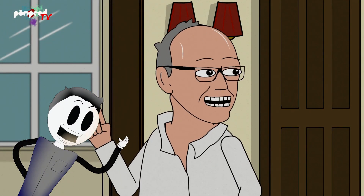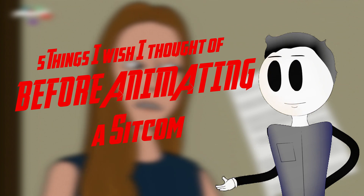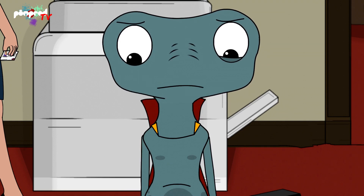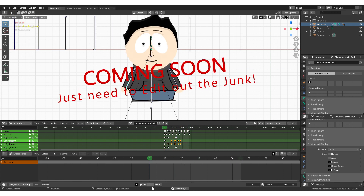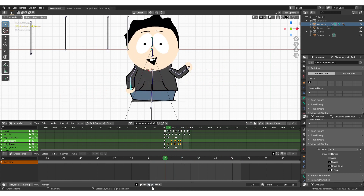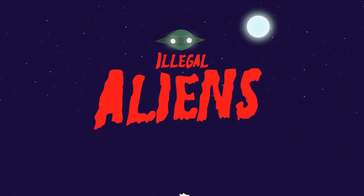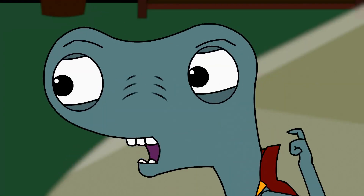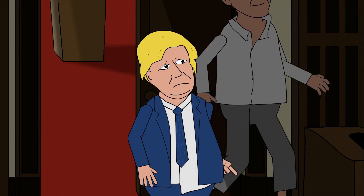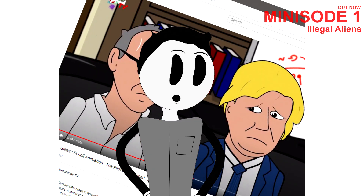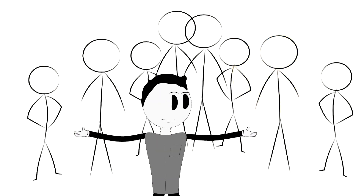Why did my Blender 2D cartoon take so long? Things to consider in 2D cartoon animation in Blender — and honestly, any software. I promised a 2D Blender rigging tutorial, which I'm reminded of regularly, and I will get round to finishing it. My main focus over the last half a year has been the mammoth 'Illegal Aliens' pilot. Episode 1 of Illegal Aliens is up on YouTube, which is a great achievement for us — and when I say us, I mainly mean me.